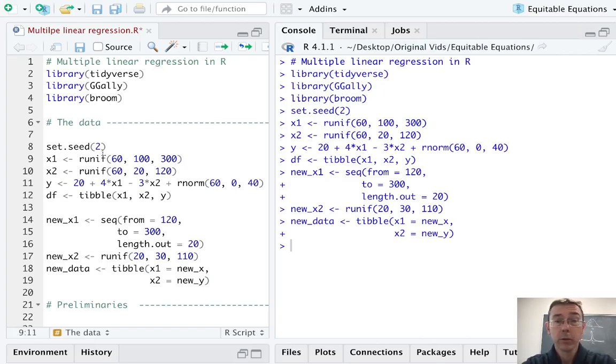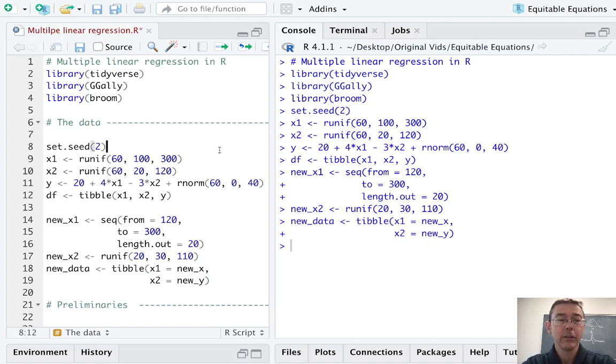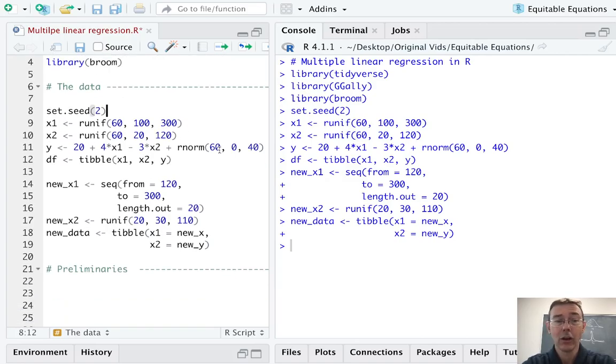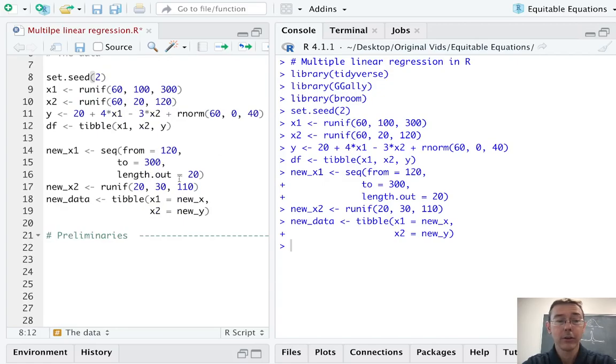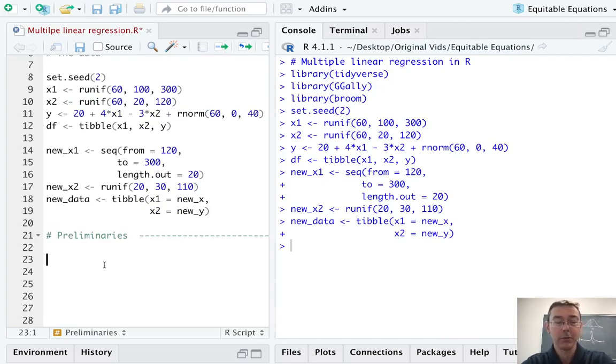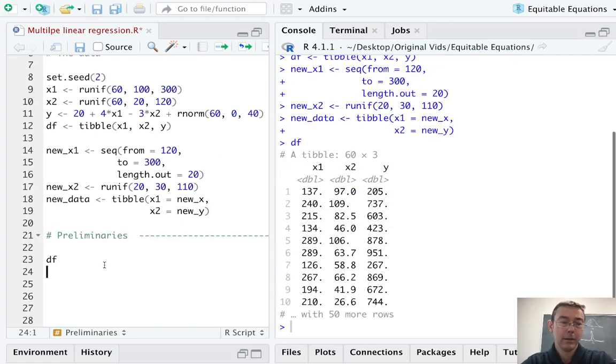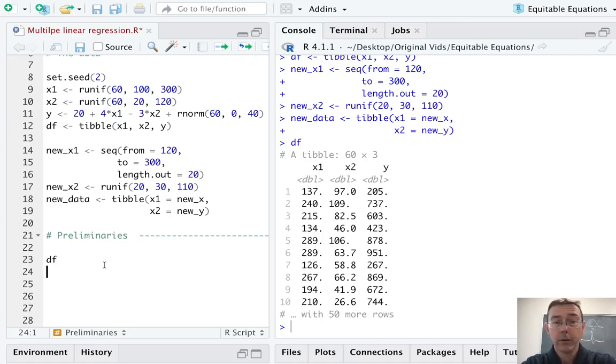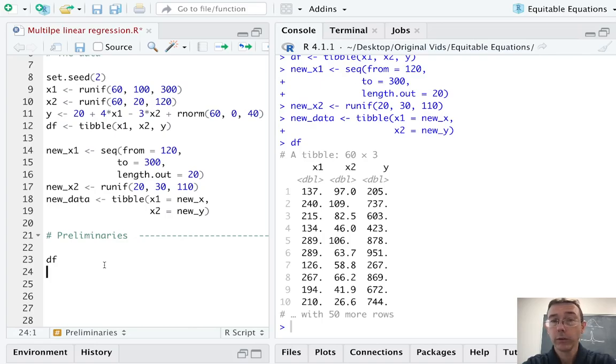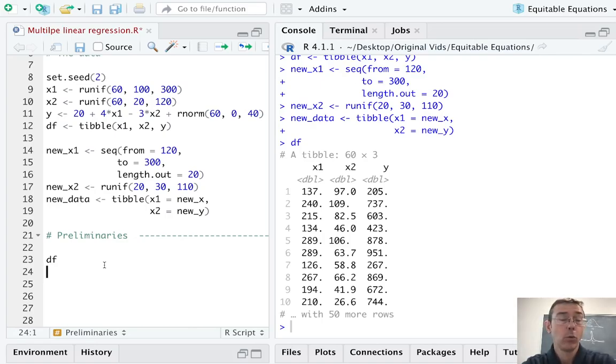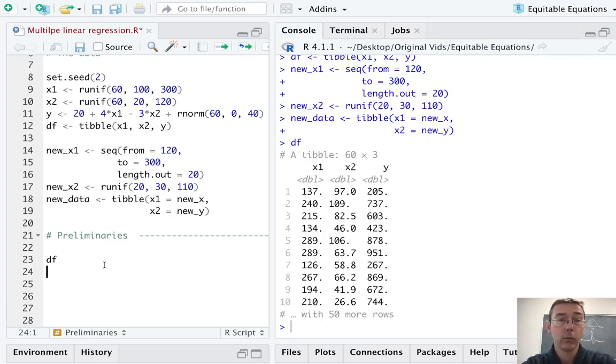I'm going to be working with some simulated data today. You can see the code used to create that data there on the left. What we have here are 60 observations on three variables: two explanatory variables x1 and x2, and a response variable y. We'd like to get a model for y on the basis of x1 and x2.